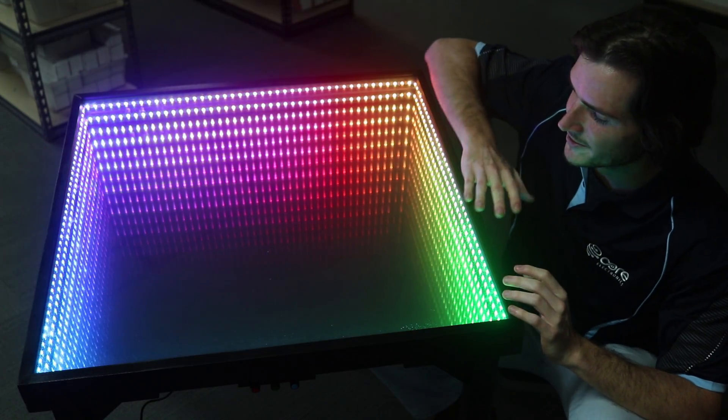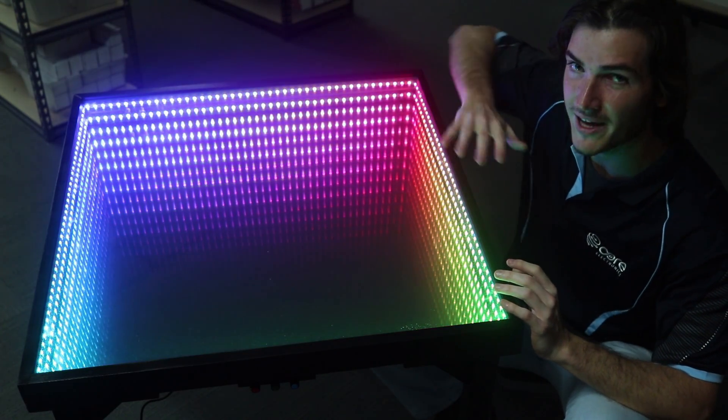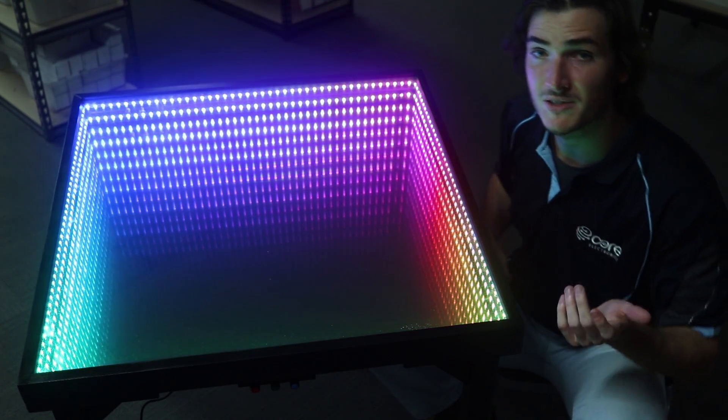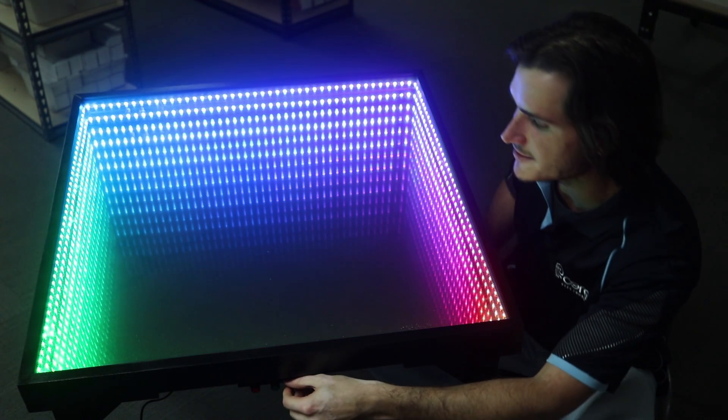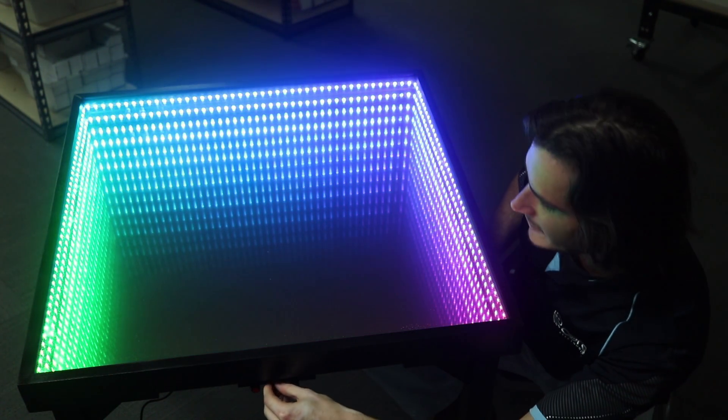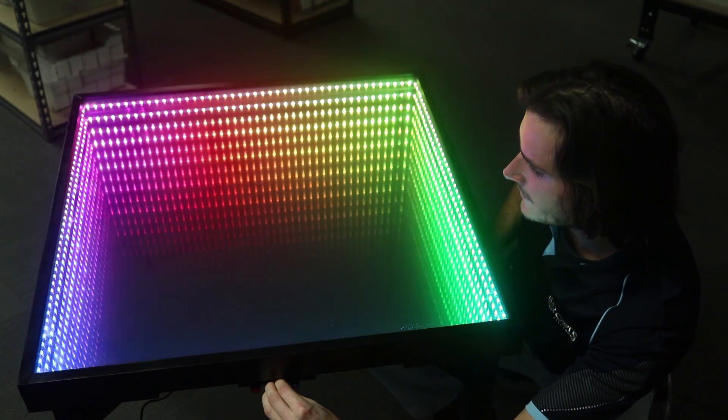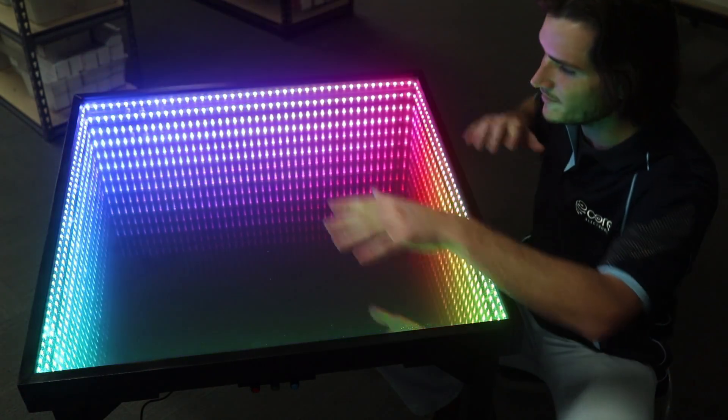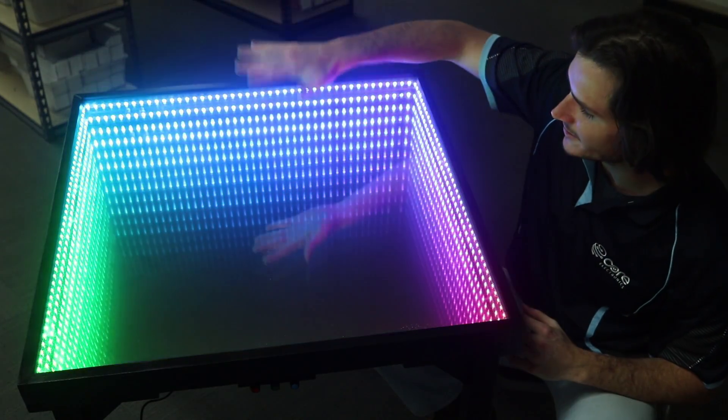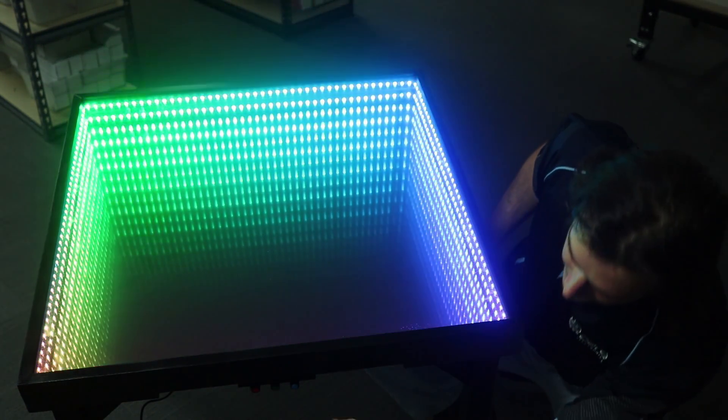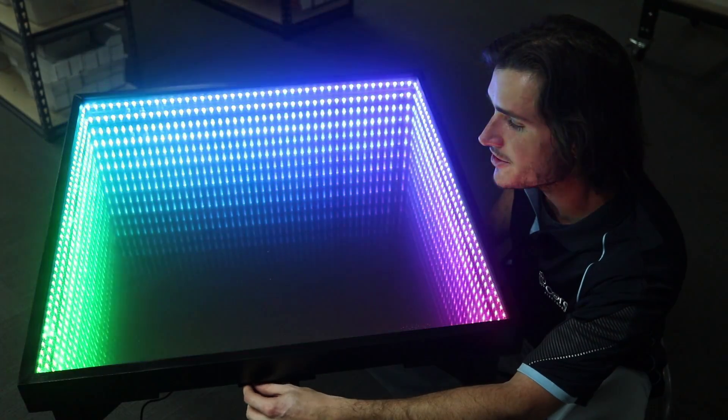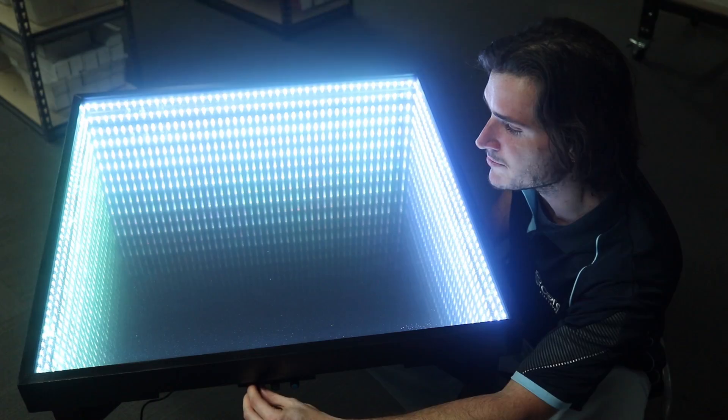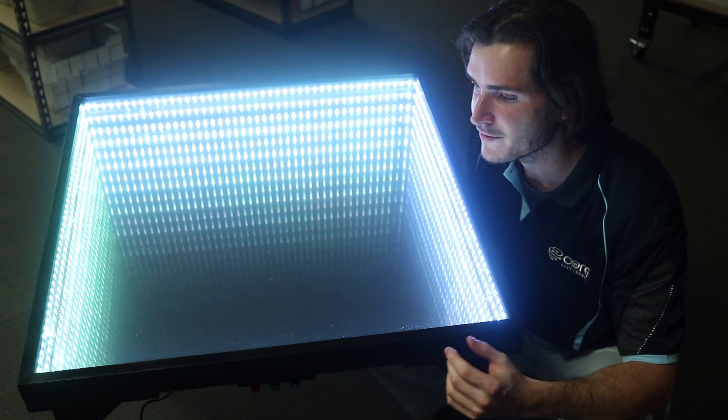At the moment we have this slowly moving rainbow pattern going around the perimeter. With some controls at the front, I can speed that pattern up, so that'll be a little faster. Now you can see the pattern is moving around a lot faster and you can see the colors rising across the back. I'll show you a couple of other modes.